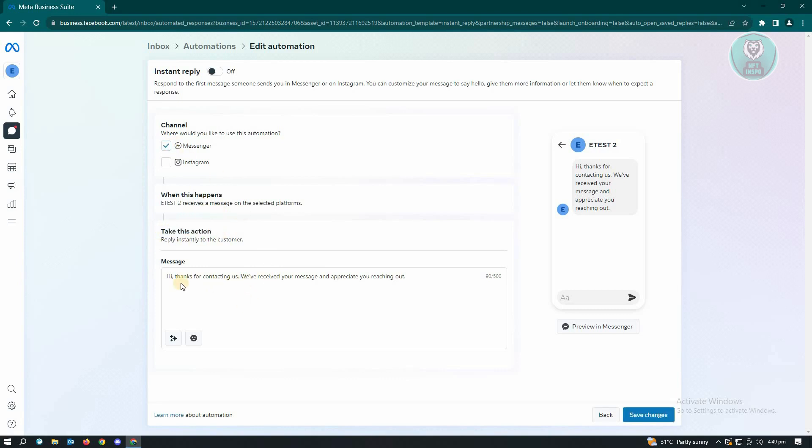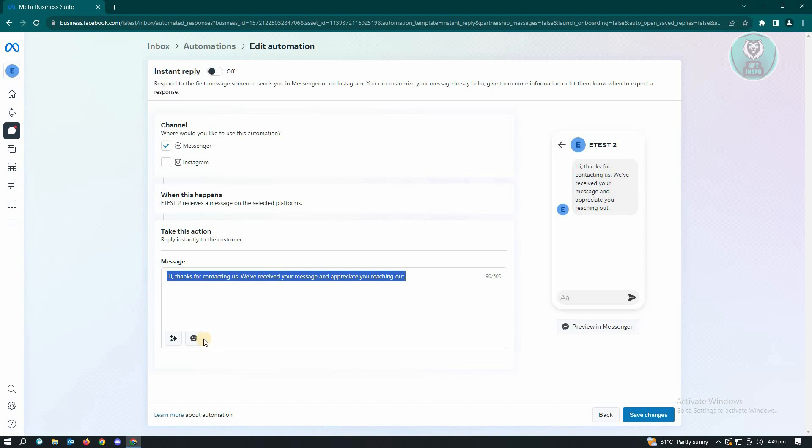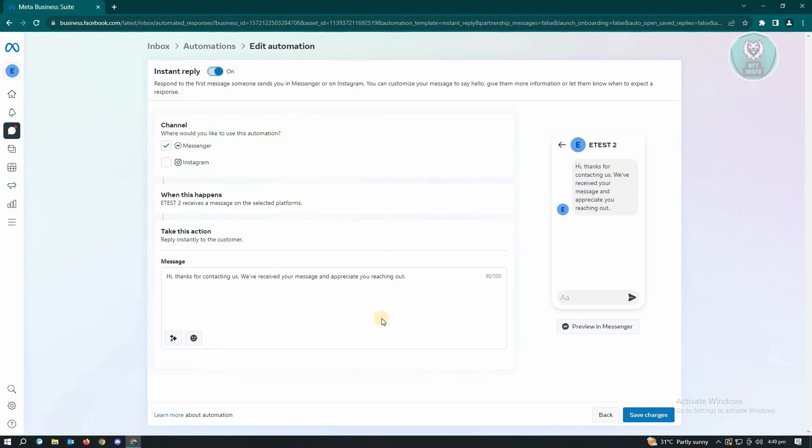In here you could also edit your message. This is just the default template that you use for messages, but you could also edit this one and add emojis. Now if you want to turn this on, just click on the button at the top left to turn this on, and from here just click on the save button which is at the bottom right of your screen.